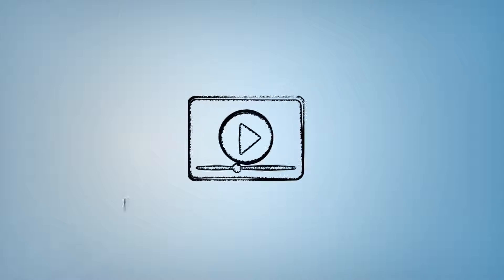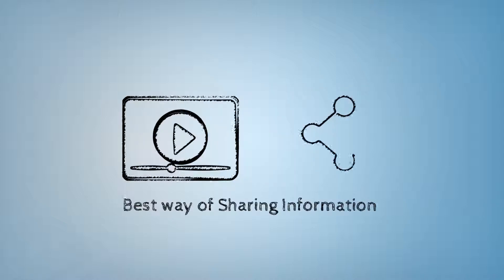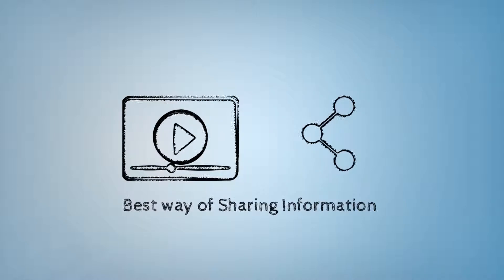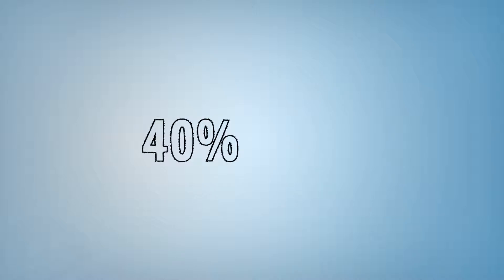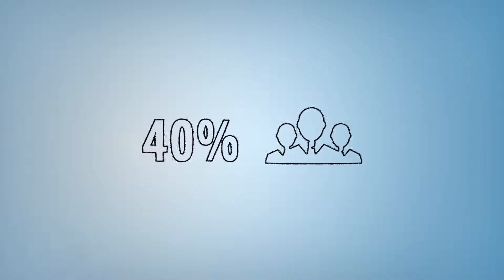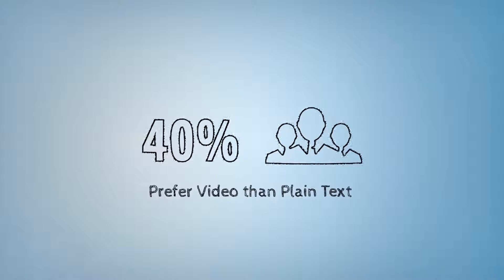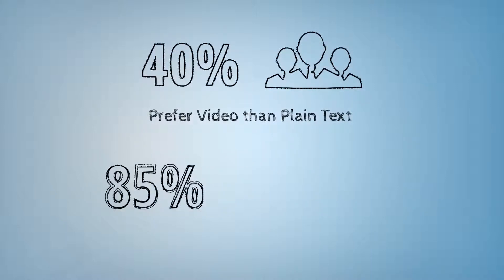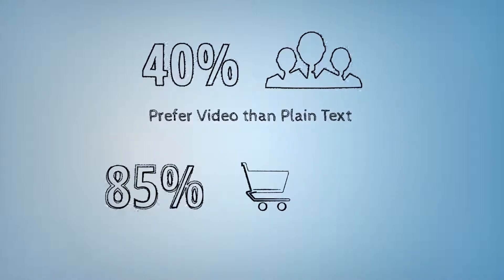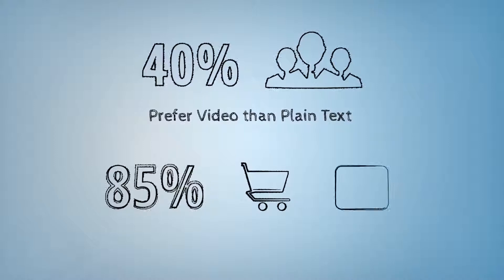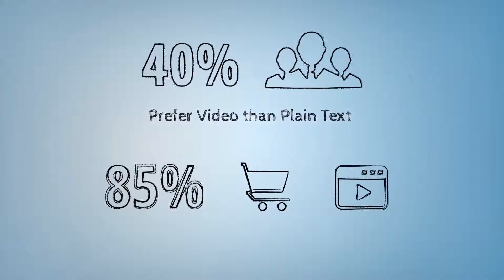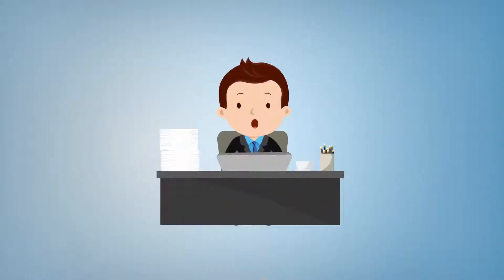Videos are proven to be the best way of sharing information, as 40% of people appreciate visual information versus just plain text, and viewers are 85% more likely to purchase a product after watching its video. I'm sure this is taking you by surprise.